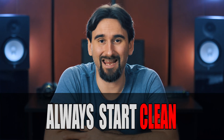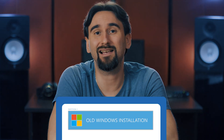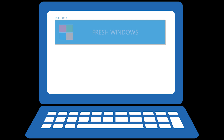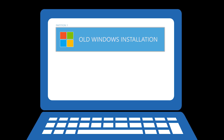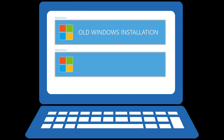Two more strong suggestions. Suggestion number one: always start clean. If you have a dedicated PC but it has an old Windows that you've used for some time, wipe the whole disk and start with a fresh installation. If you have a PC that you want to use for everything, leave the Windows that you already have for all the normal stuff, make a new partition on the disk and do a fresh second installation of Windows just for mixing.